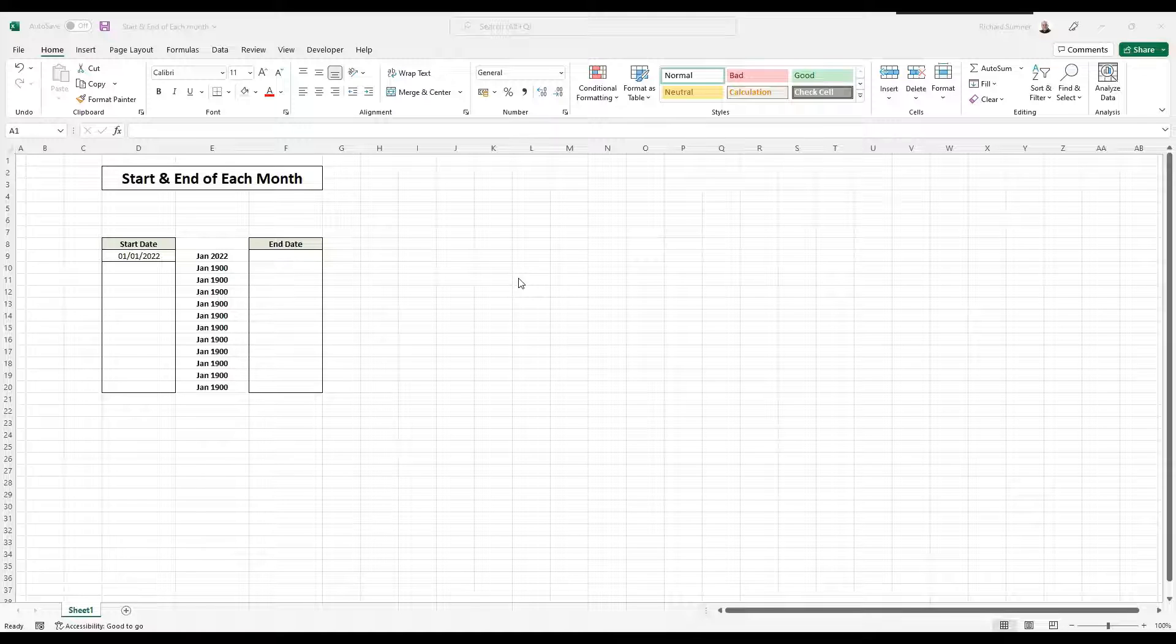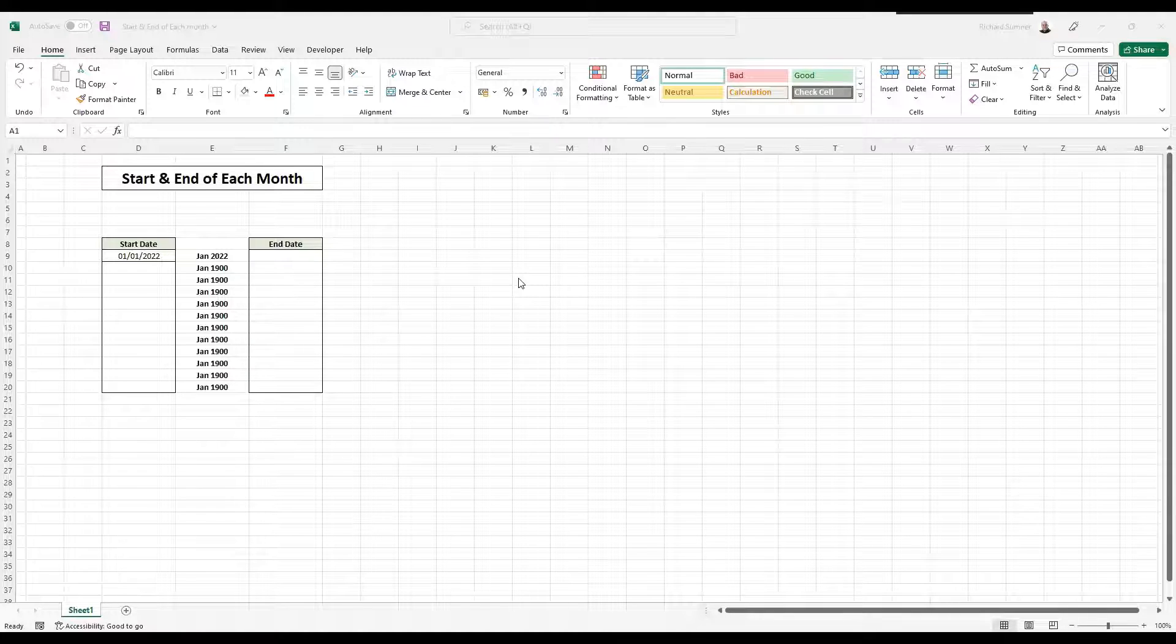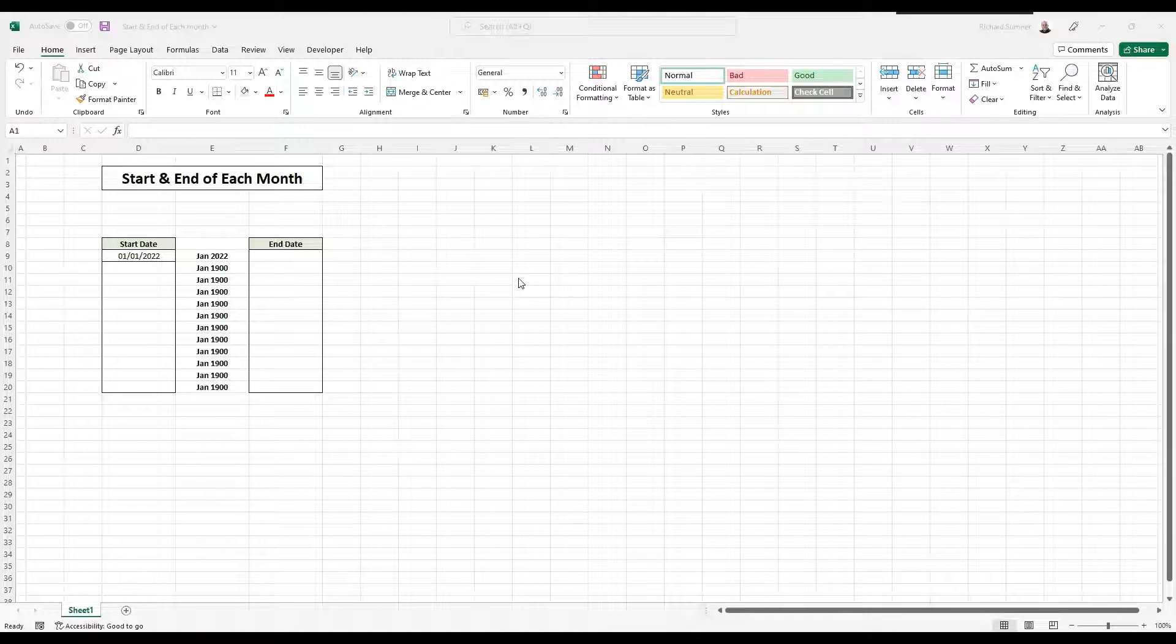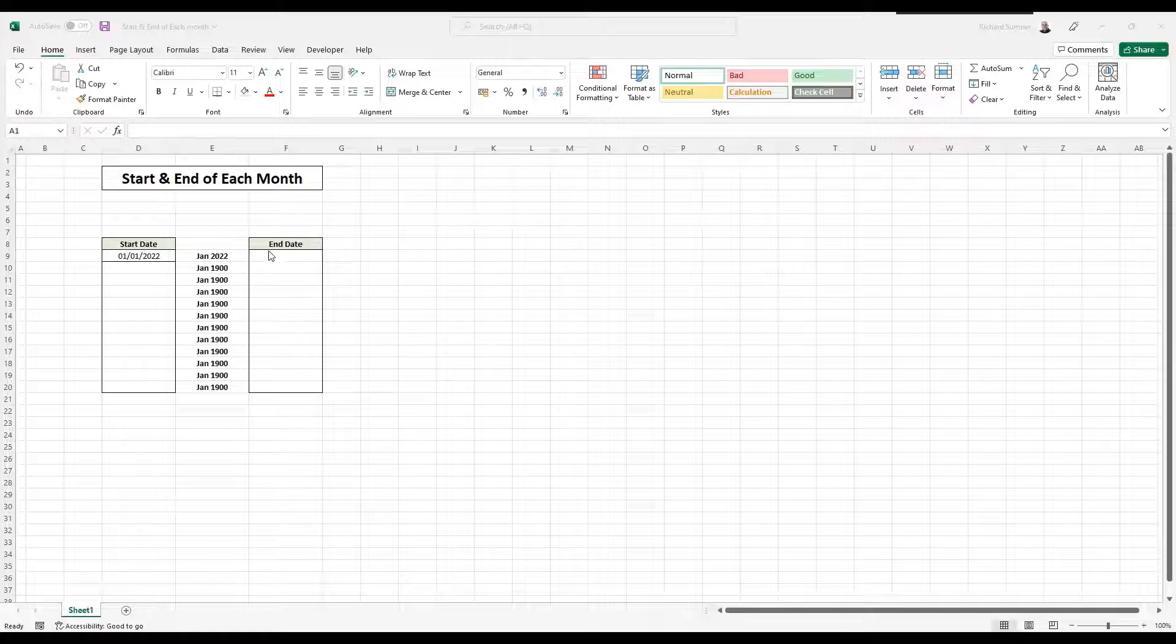But when you come down to analysis, you need to often know the start and the end of each month so that you can inform Excel. So this is a good way to show you how to use the date function. I just want to show you how that works very briefly here.